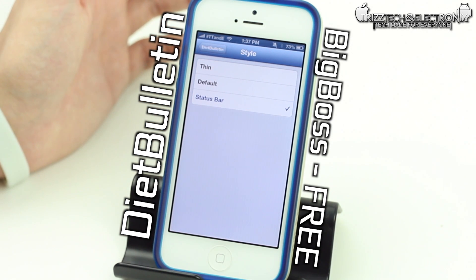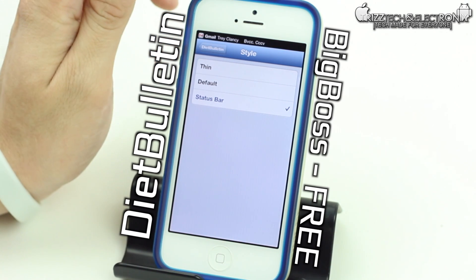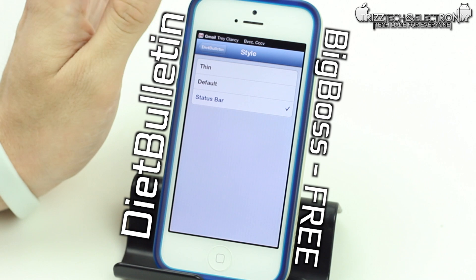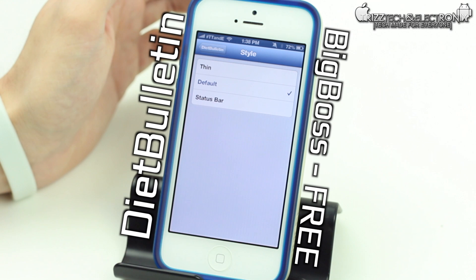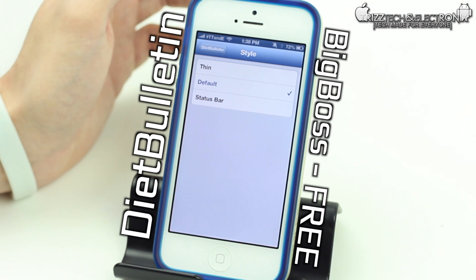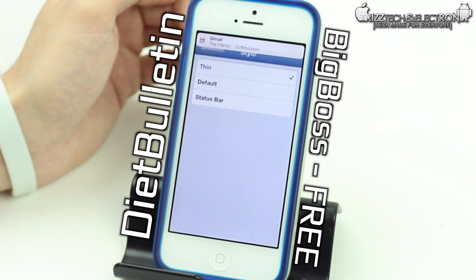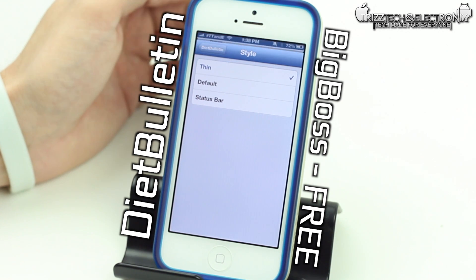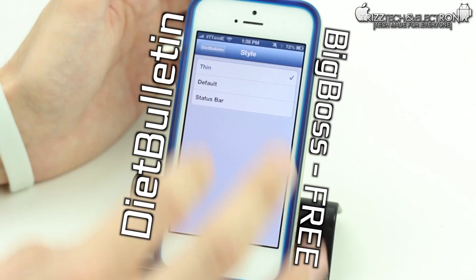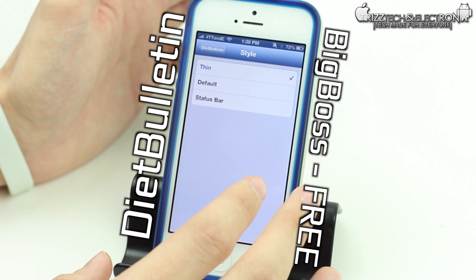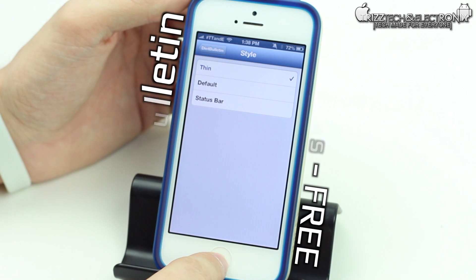We can also click 'status bar' style — I'll send myself another message and there you go, it comes up in the status bar blacked out so it looks just like the status bar, it just flips down. Then there's the default notification style, which I'll send another one so you can see what the normal notification looks like. I personally like the thin one the best — I think it works and looks the best out of all of them and it cleans up the entire notification atmosphere. That is called Diet Bulletin and is available for free inside of the Big Boss Repo in Cydia.